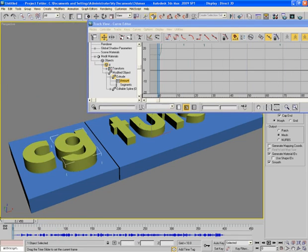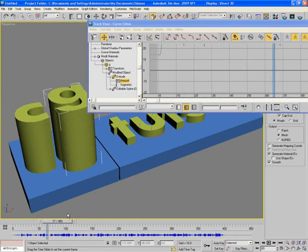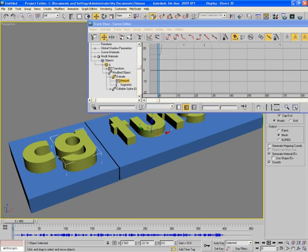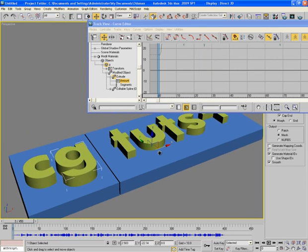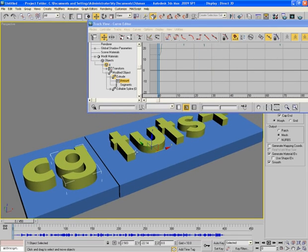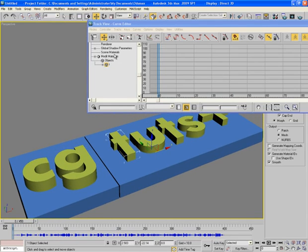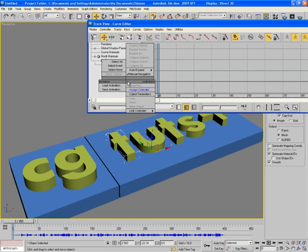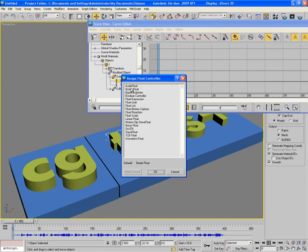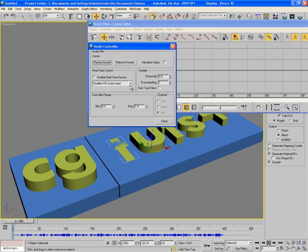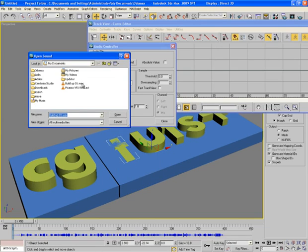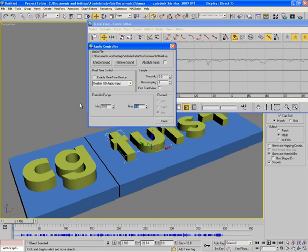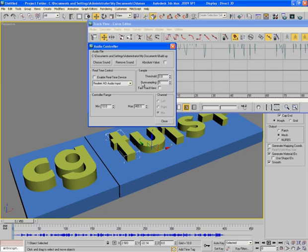Close. You can see G is going a bit higher than C. This is T. Open it, modified object extrude amount, right click on it, assign controller audio float and choose the same audio file. Minimum as 10 and this time maximum as 400, oversampling should be same as 500. Close.